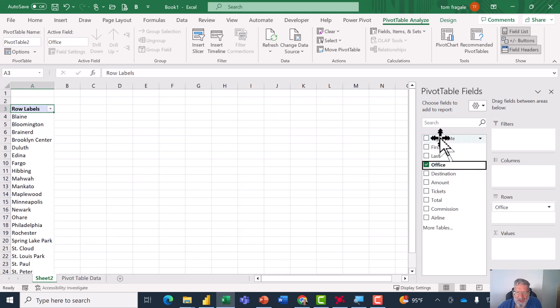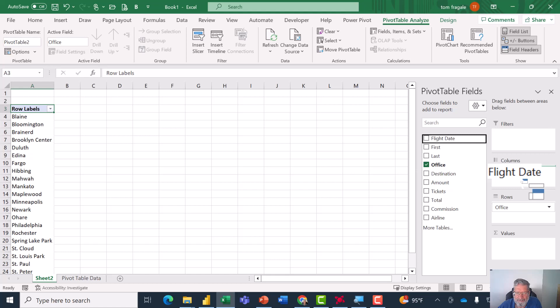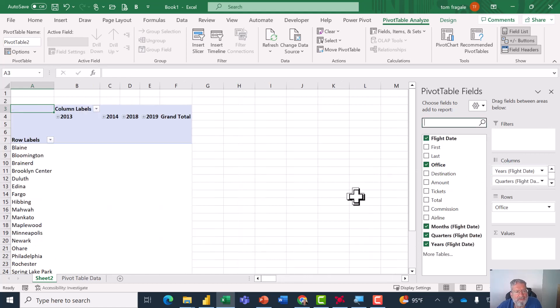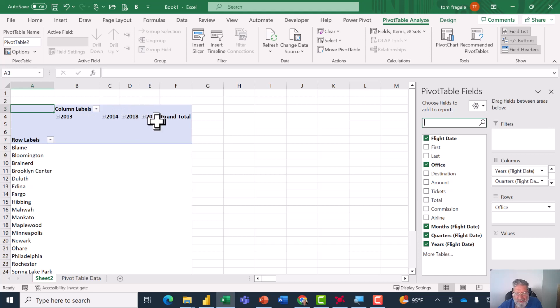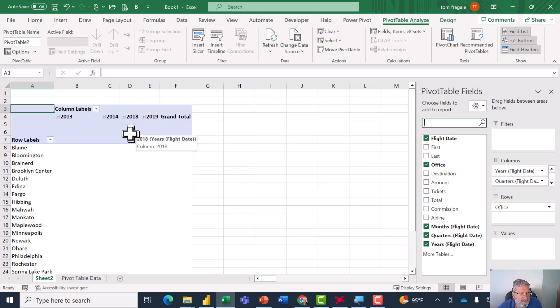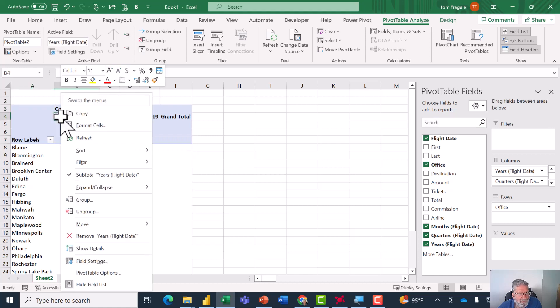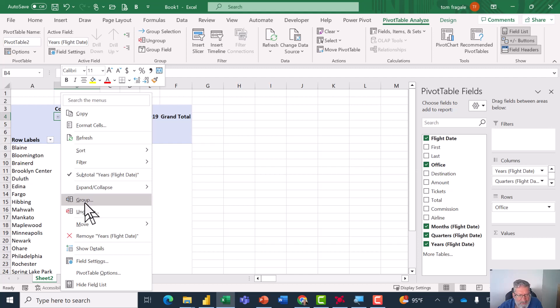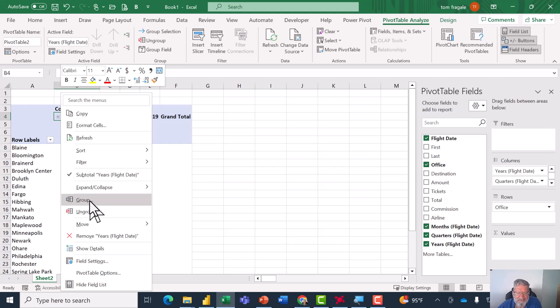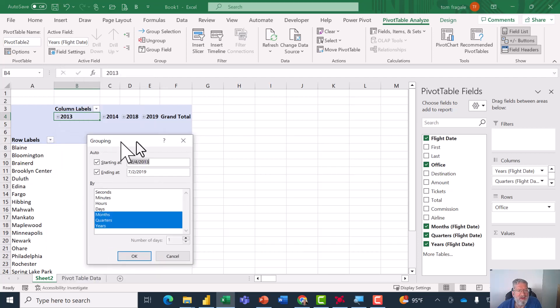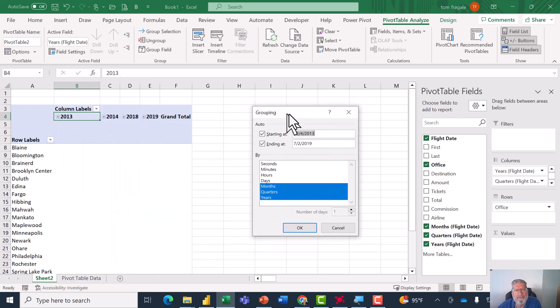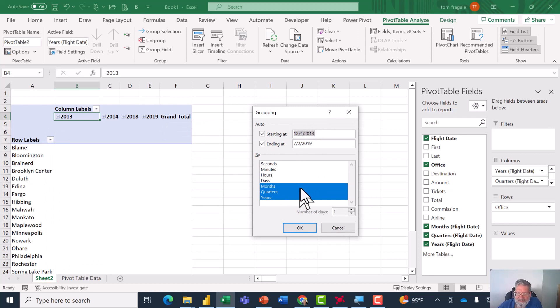Then I'll pick up the Date field and move it into the columns. Now first of all, notice how it's showing us by year. So watch how it can change the way it's going to display. I'm going to right-click on 2013 and the important choice is the word Group. Now it'll only let you group the dates if every one of those was a date back on the other sheet. If even one of them is not a date, it doesn't let you group that. So I'll pick on Group.